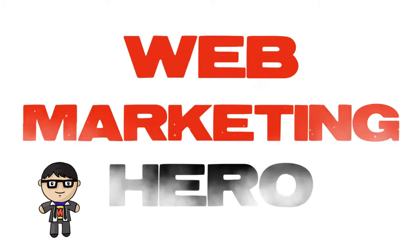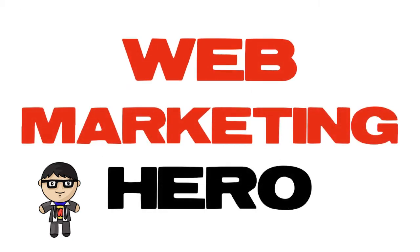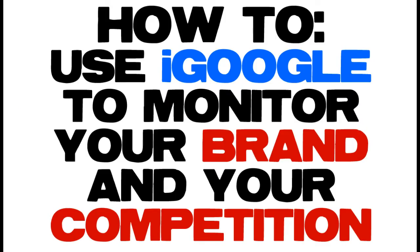Hey everybody, it's Jeremy from Web Marketing Hero and in this video I'm going to show you how to quickly and easily set up a free iGoogle homepage so that you'll end up with a one-stop way of taking a look at everything that's going on in your industry, with your business itself, with your competition.